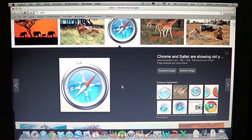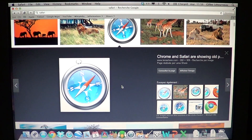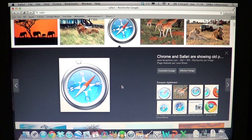Hey, welcome to the Easy Computer Fixes channel. Today we're going to show you how you can reset Safari browser if you have problems going on the internet.